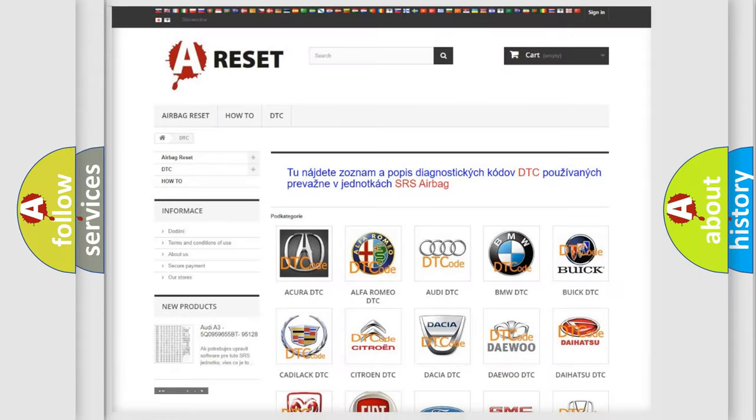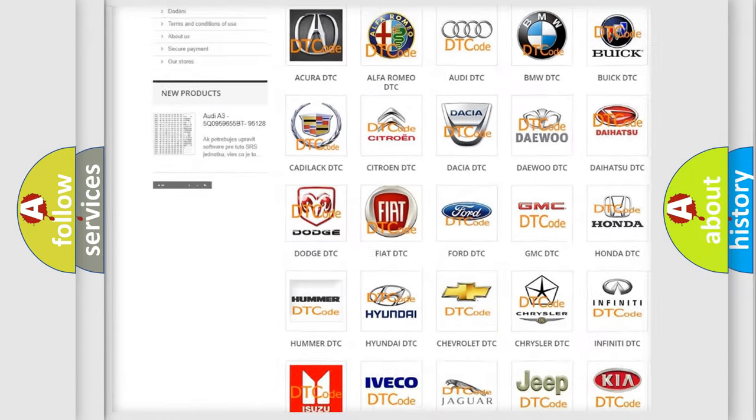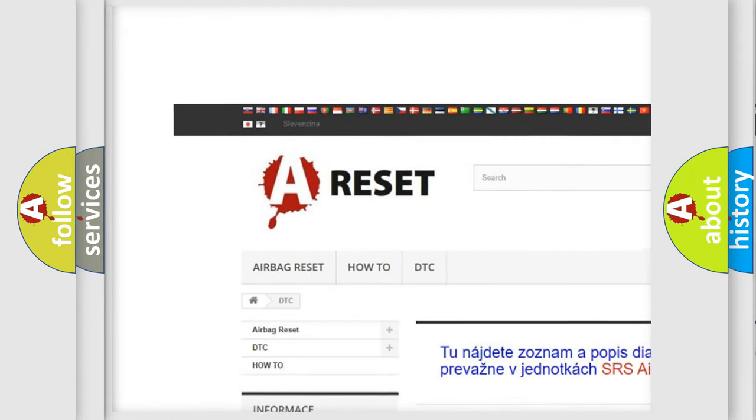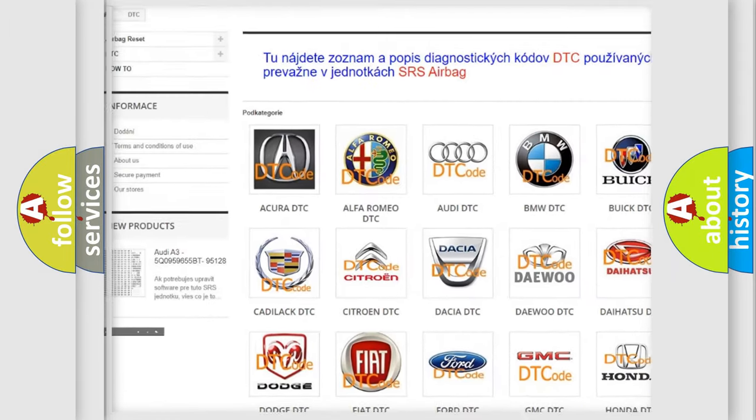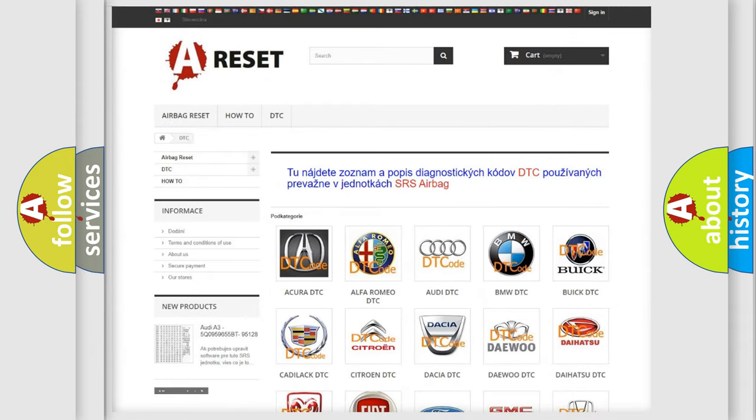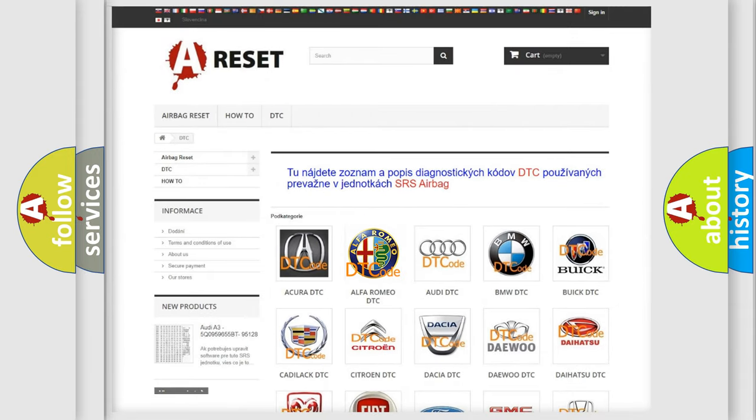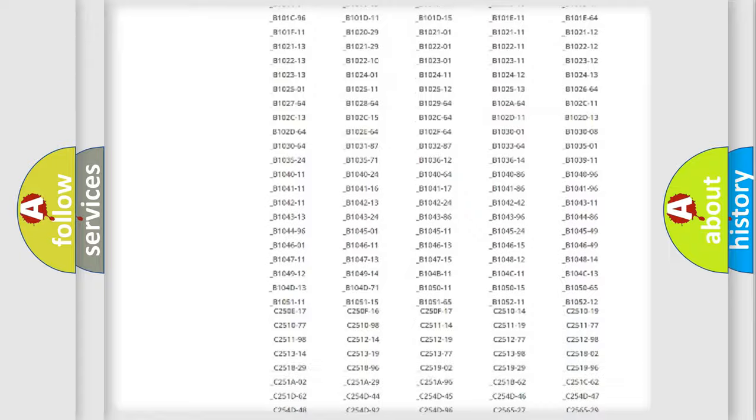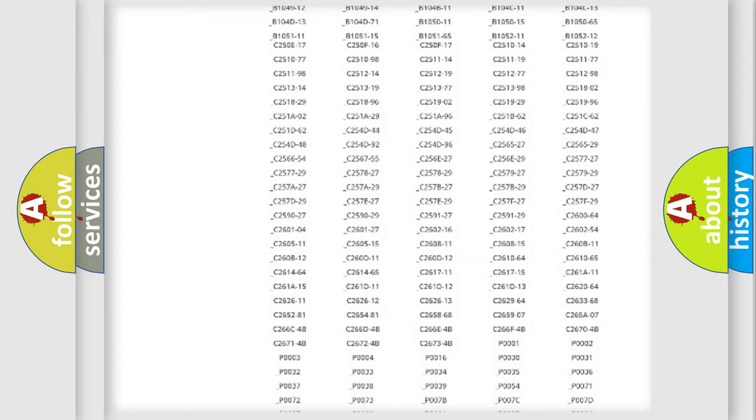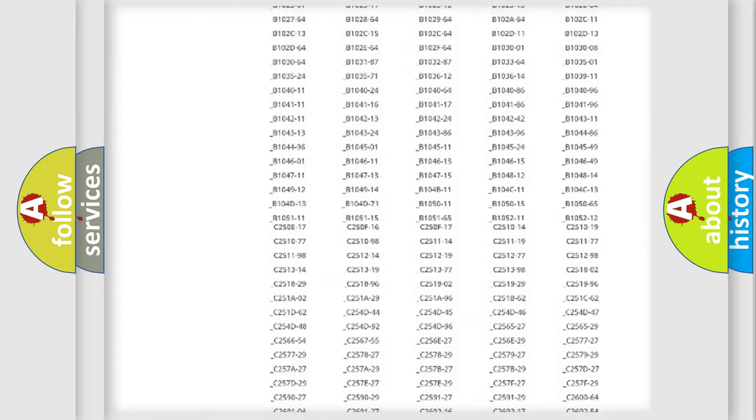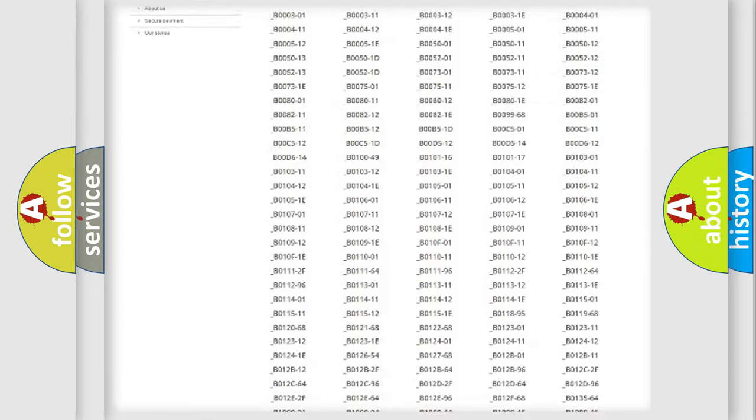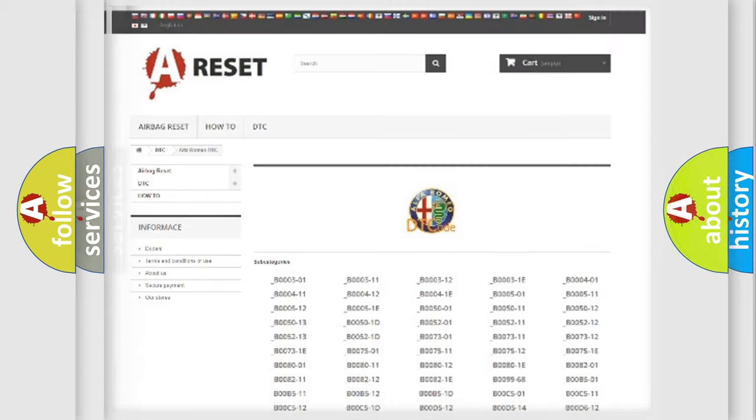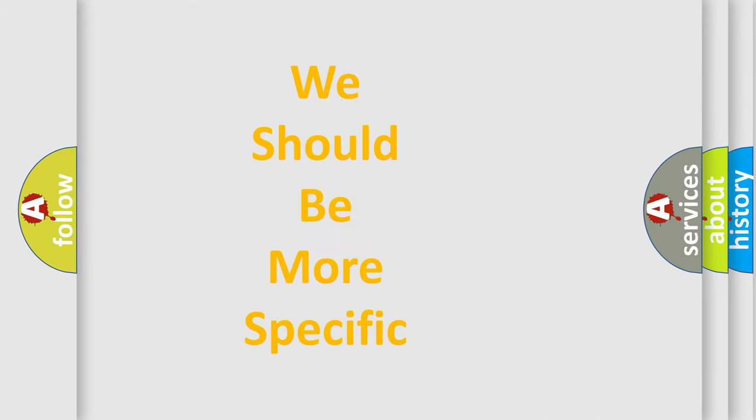Our website airbagreset.sk produces useful videos for you. You do not have to go through the OBD2 protocol anymore to know how to troubleshoot any car breakdown. You will find all the diagnostic codes that can be diagnosed in Alfa Romeo vehicles, and also many other useful things.